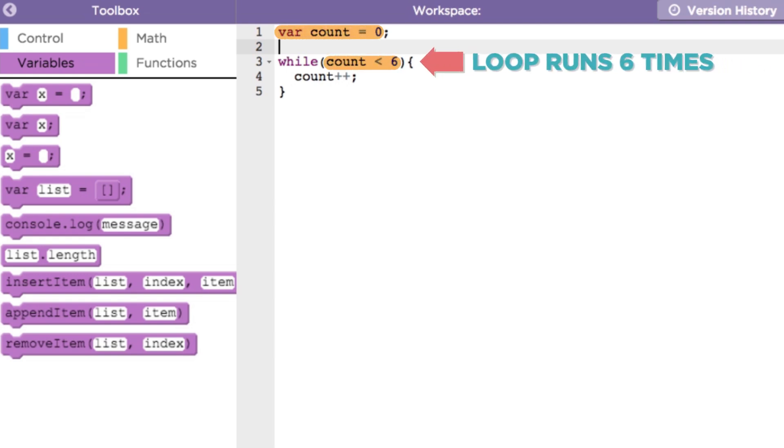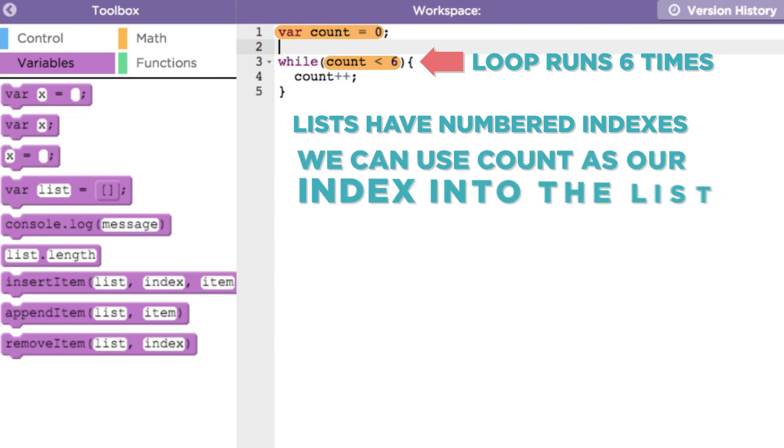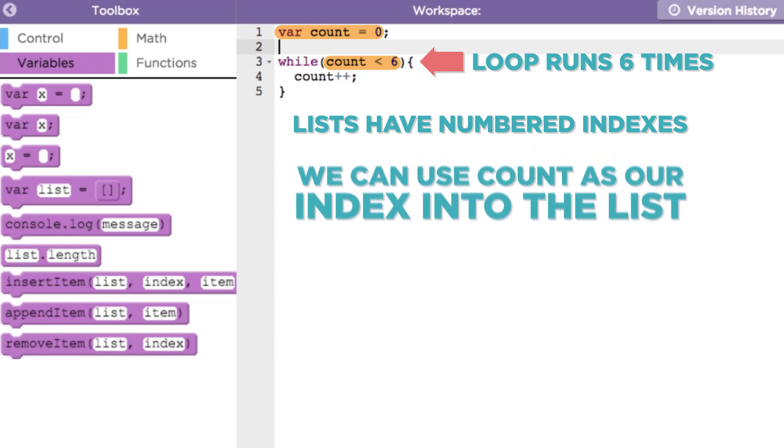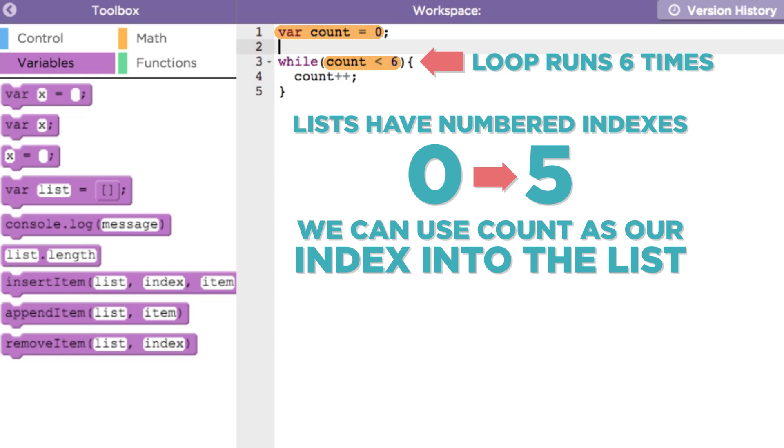We also know that lists have numbered indexes starting at zero, and since the variable count stores a number, we can use count as our index into the list. And since count changes every time through the loop, starting at zero and going up by one until five, this gives us a mechanism for accessing every item in a list.